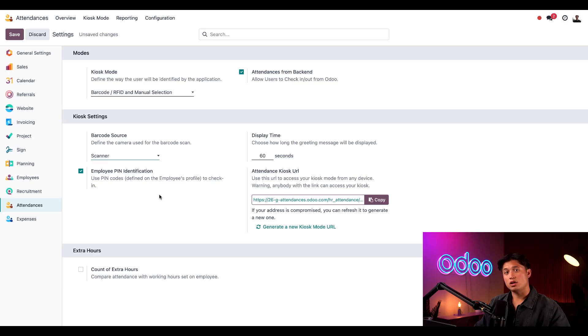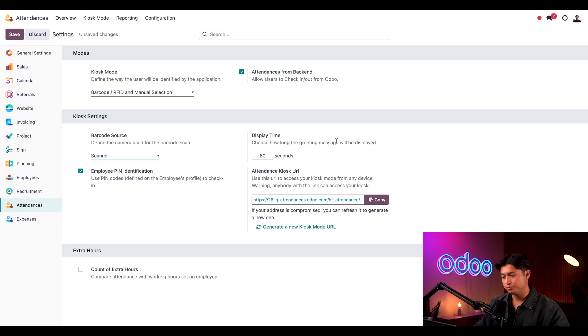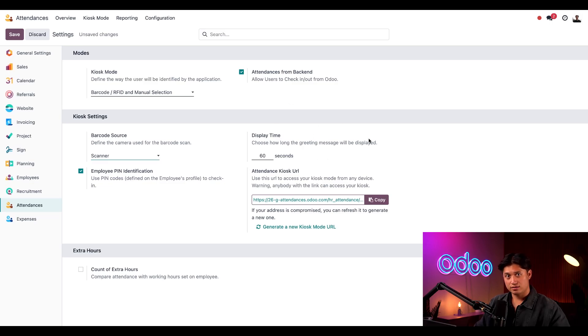Next we can decide how long the welcome and goodbye message appears on the screen when we check in using kiosk mode. For this tutorial I want this to be 60 seconds.